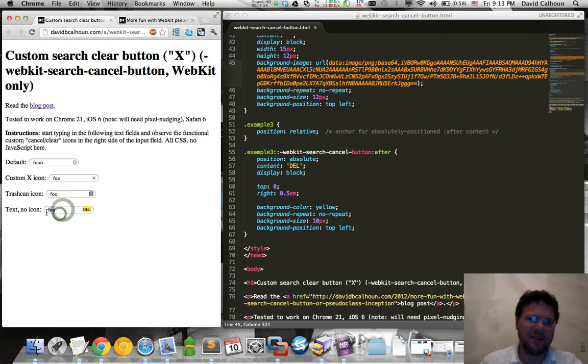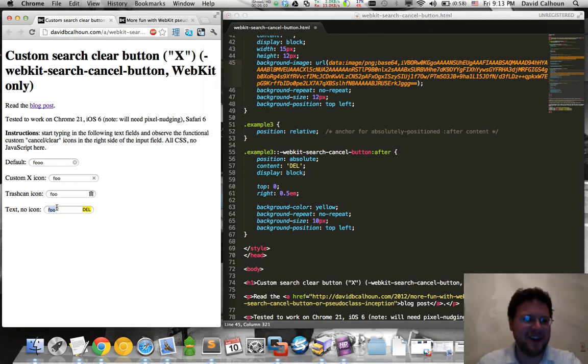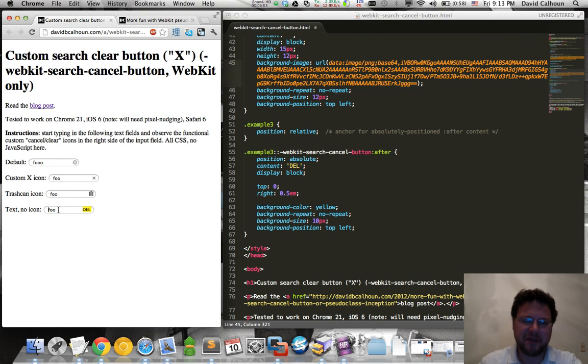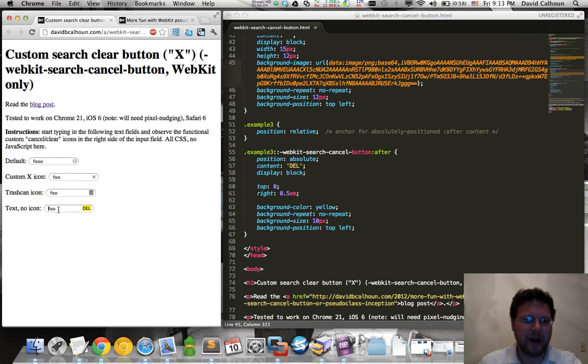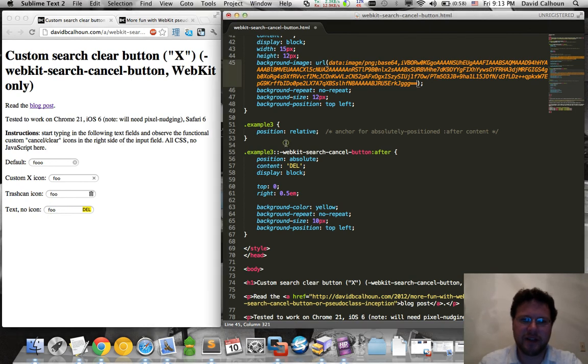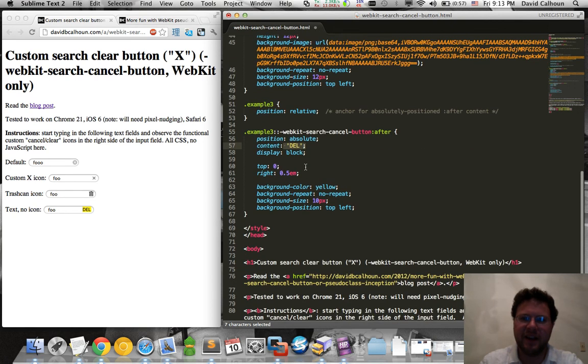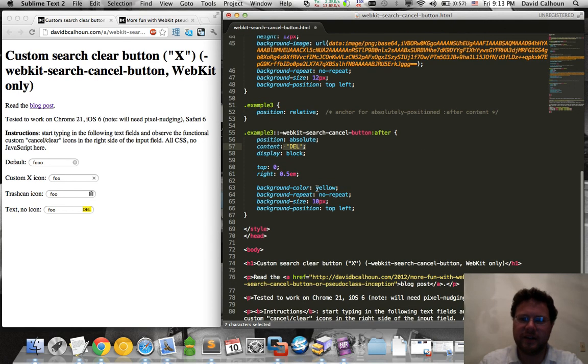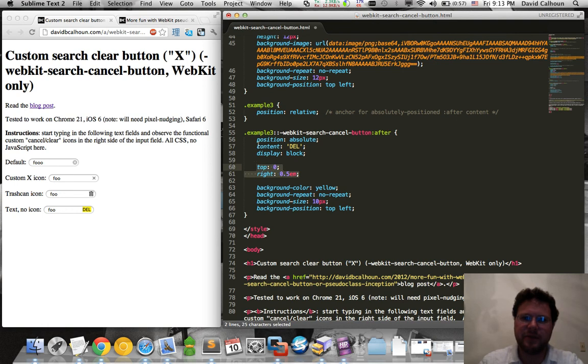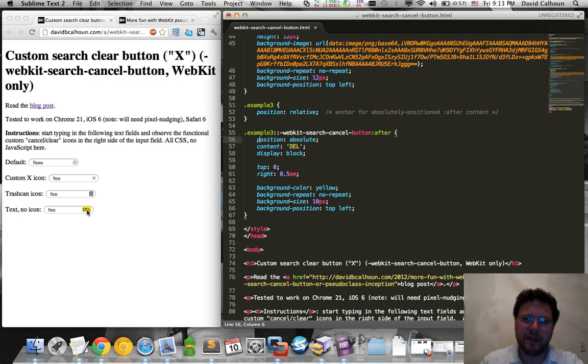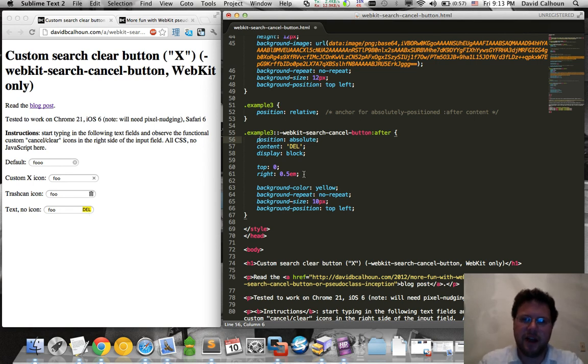So yeah, I'm talking too fast, I think. For the third and final custom example, I have no icon. I just have this generated content, this delete text, and I have an ugly yellow background. And in this case, you can see I'm absolutely positioning it. Because that delete text is a little too big, it was overflowing by default, so I had to nudge it back into place.